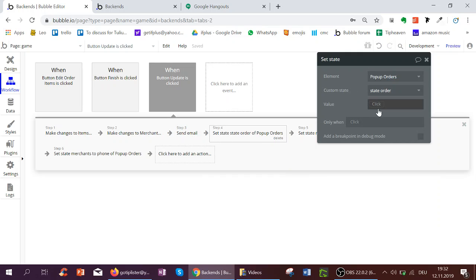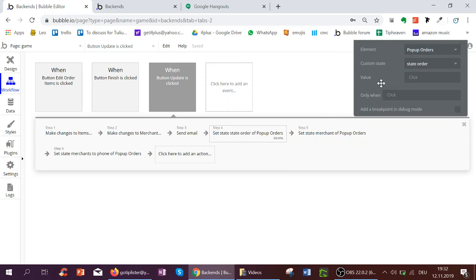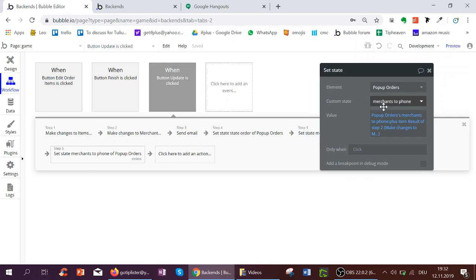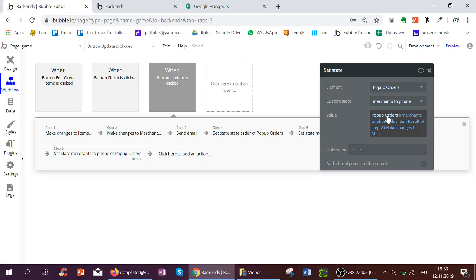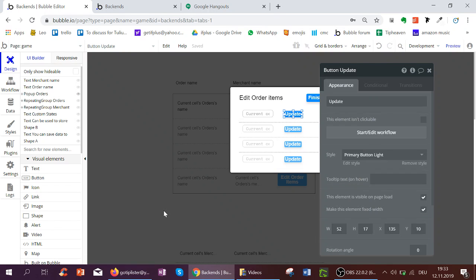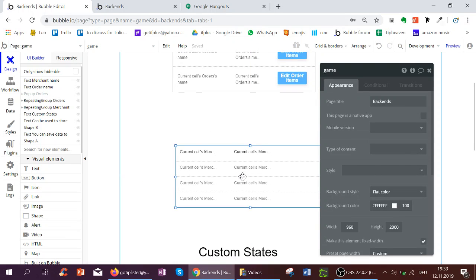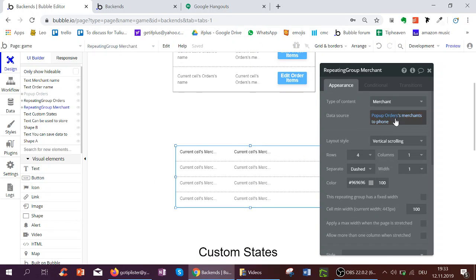And then I can empty the state, merchant in order, and also I can add the merchant, who I just changed, to be in the list of merchants of the popup. So I can then see him here, in this repeating group, showing the list of merchants state.